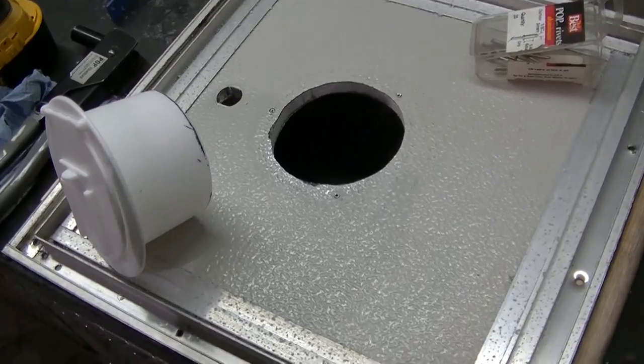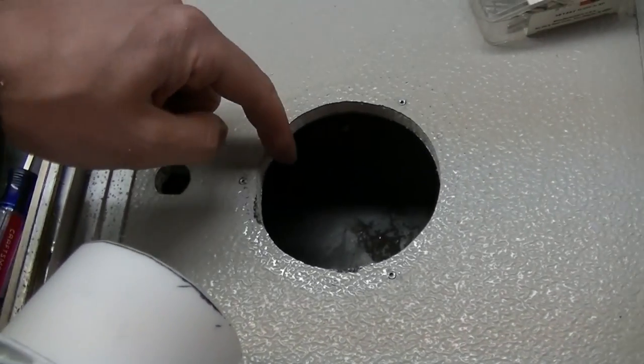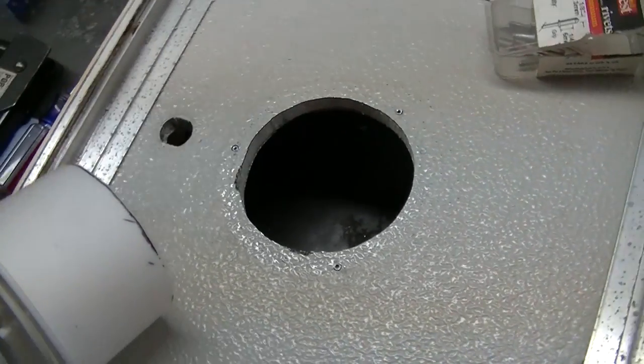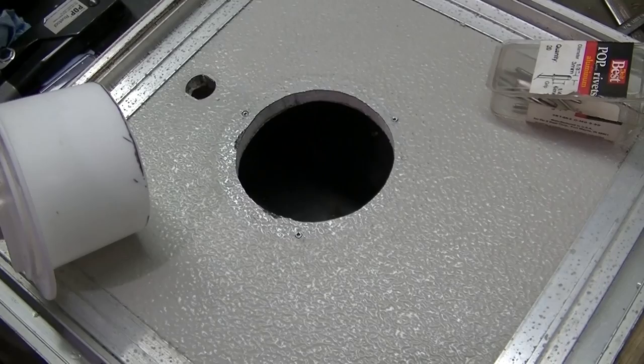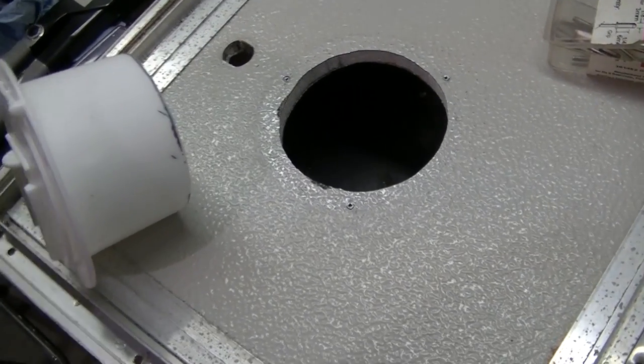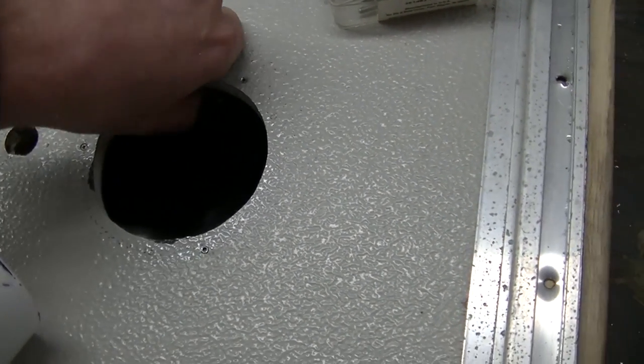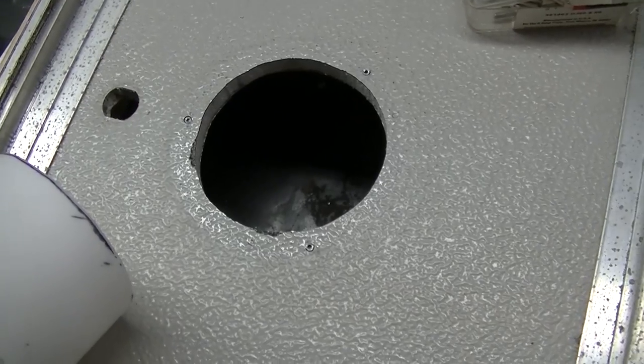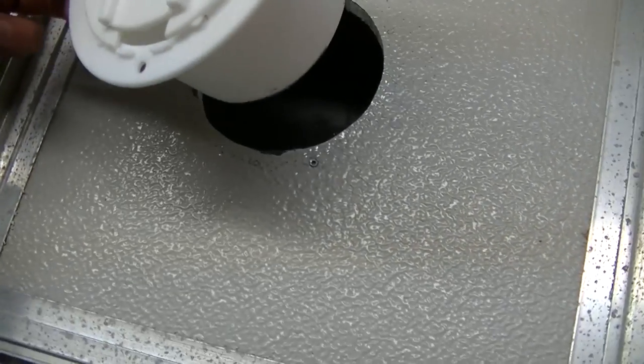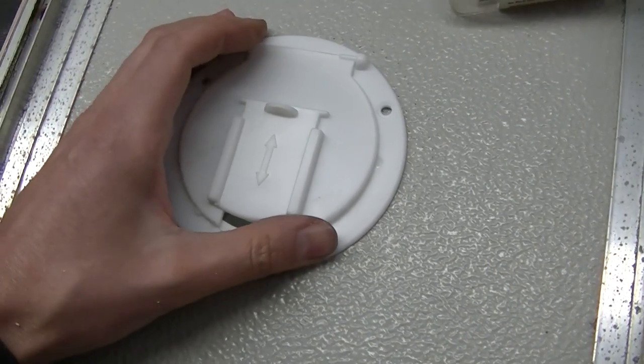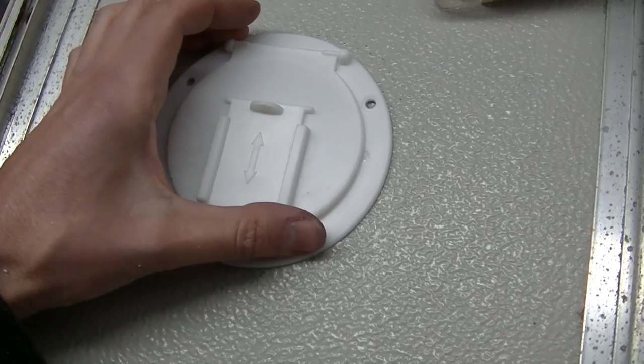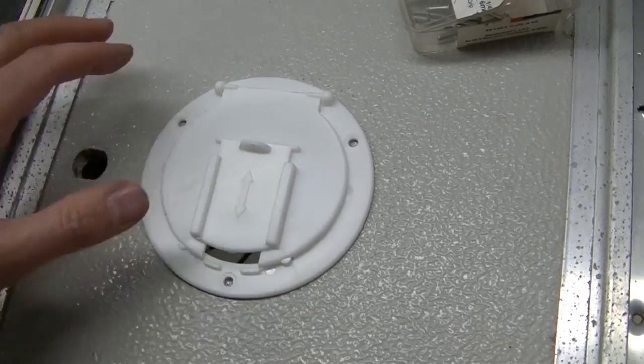Okay, so I was able to enlarge this hole. I just used a jigsaw with a fine blade on it. Seemed to cut that aluminum very easily. So it's now big enough, this fits in there.